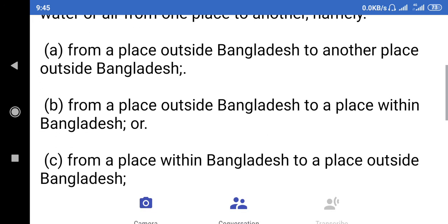Namely: (a) from a place outside Bangladesh to another place outside Bangladesh; (b) from a place outside Bangladesh to a place within Bangladesh; or (c) from a place within Bangladesh to a place outside Bangladesh.